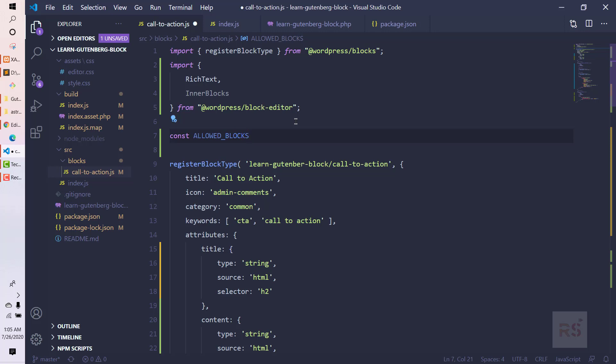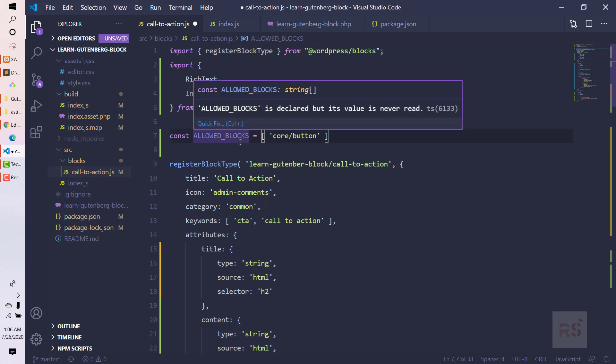We're going to make it all capital letters because this is the standard for a constant. Inside the array we need to say that we're going to use core/button. This is how we can access or use kind of a namespace for those components. We're saying here we just want to use the button from the core.